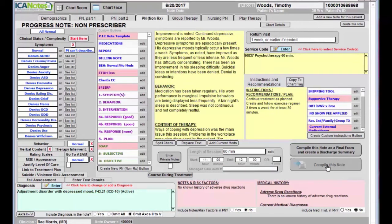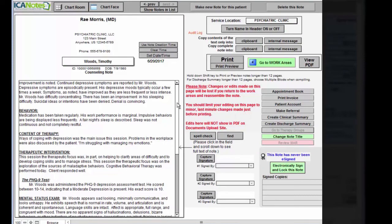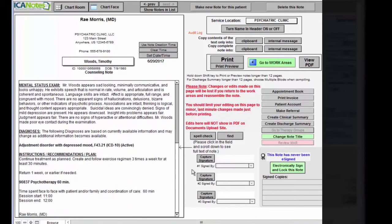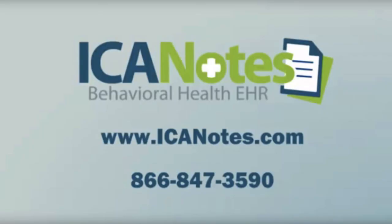Here we're going to compile the note and that will aggregate all that data into one comprehensive document for you which you can review here. And all that remains is that you spell check it and sign it. And that's how you create a psychotherapy note in Icon Notes in three minutes or less.